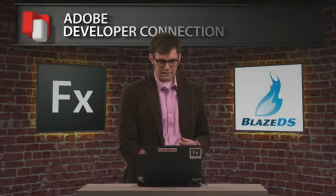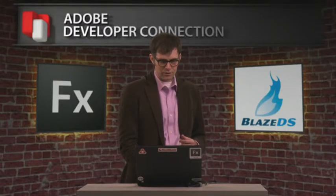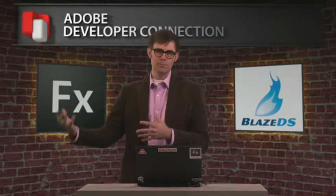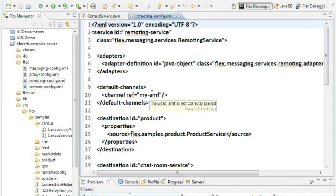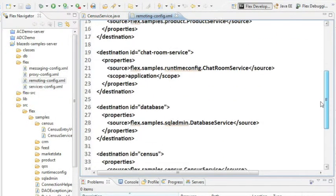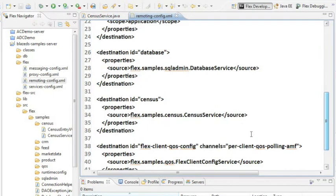Now with BlazeDS or LCDS, in order to get that data exposed in a way that we can then pull it out in a Flex application, we set up a configuration file. This is the remoting config, and in the remoting config, we have a destination.